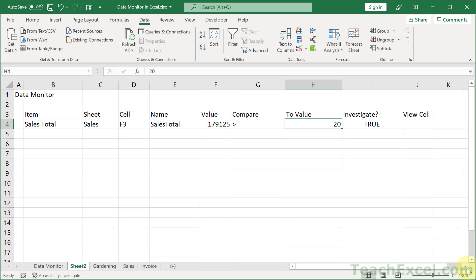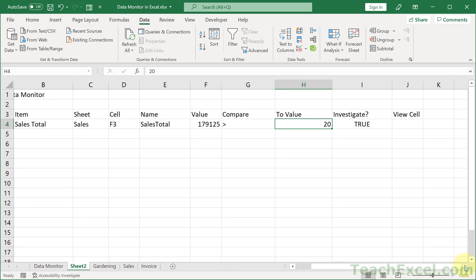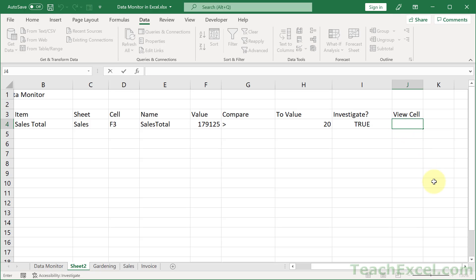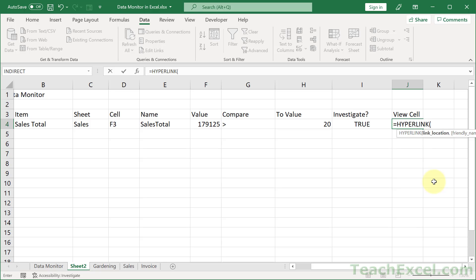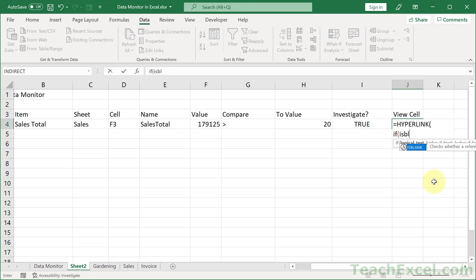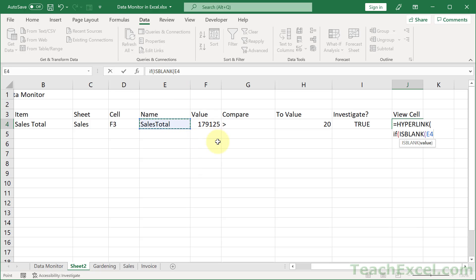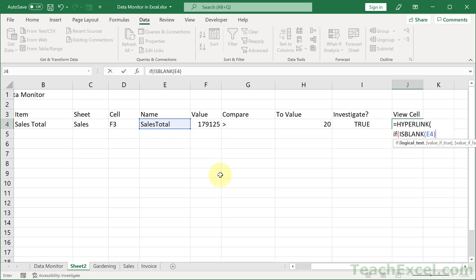And the very last thing is to make the link for the view cell. Now I covered that in depth last week. I'll put a link to that tutorial below this video. But here, what I'm going to do is just to type it out and tell you what's going on as we do it. So not as in depth of an explanation, but we want the hyperlink function. And then I'm going to hit alt enter. And let's first check if this guy is blank.